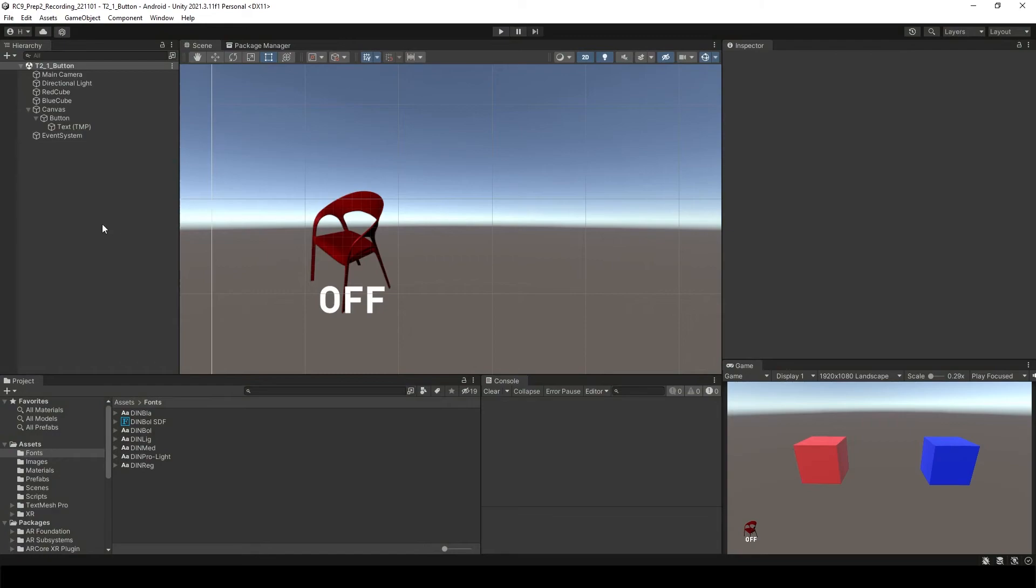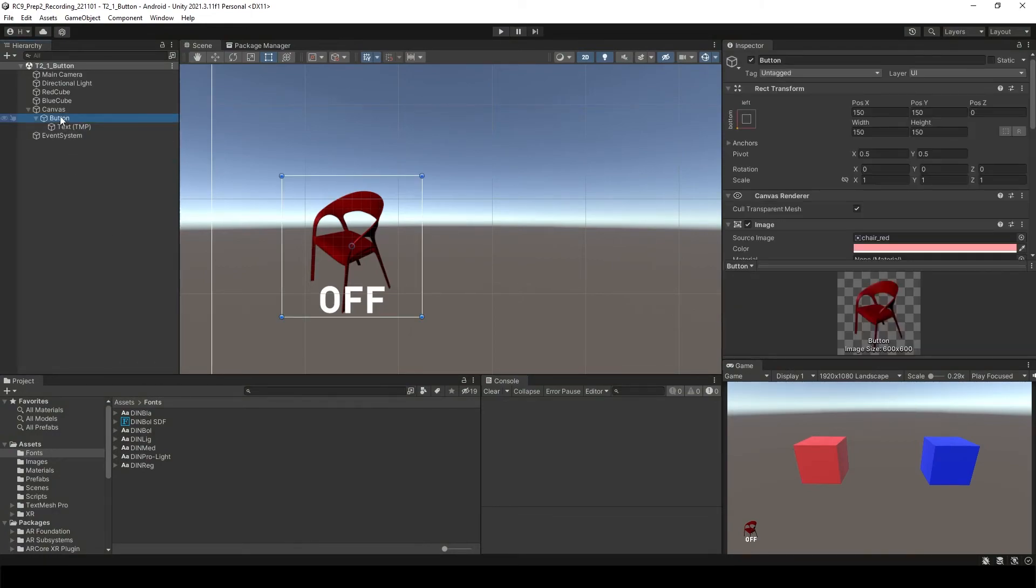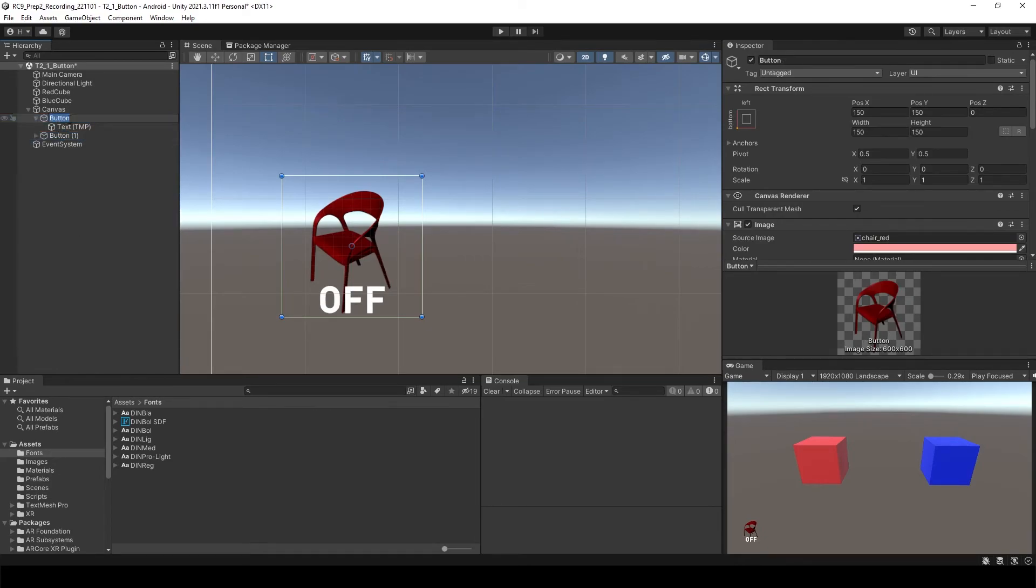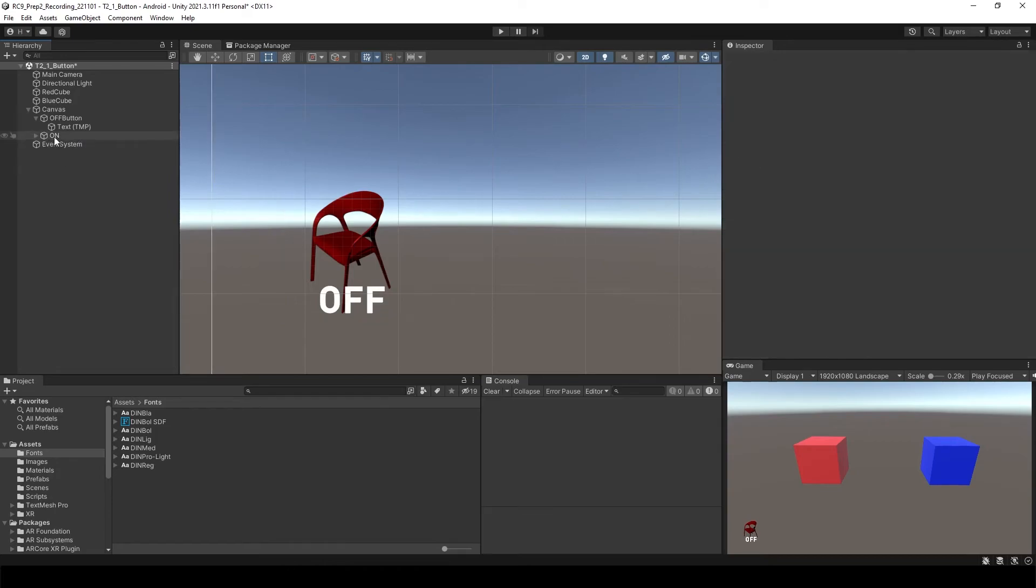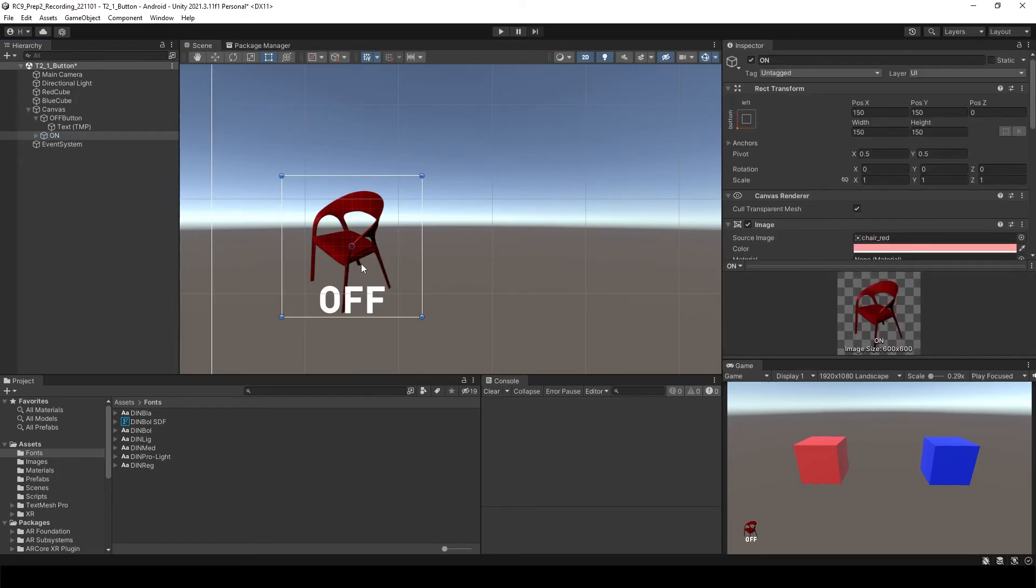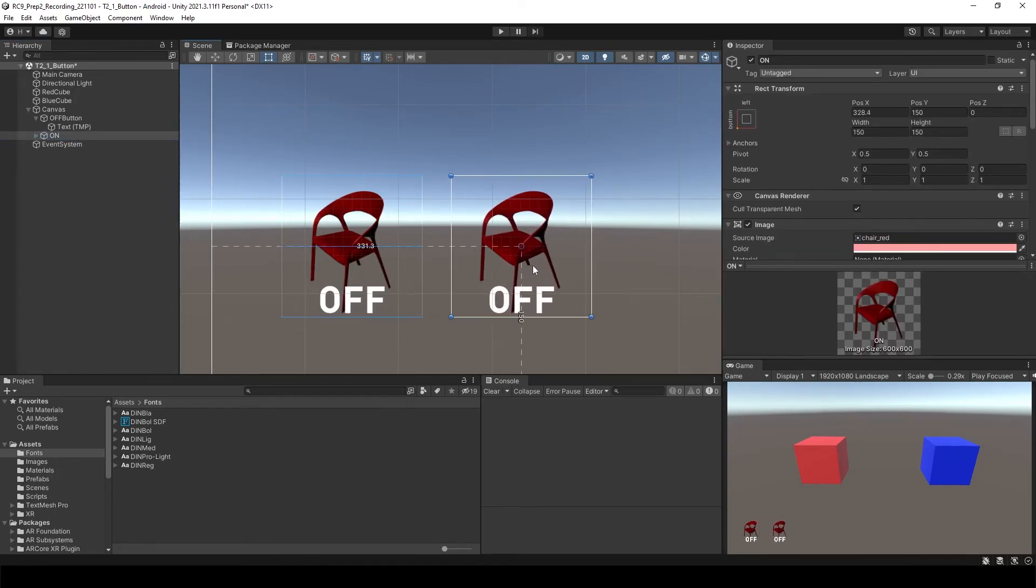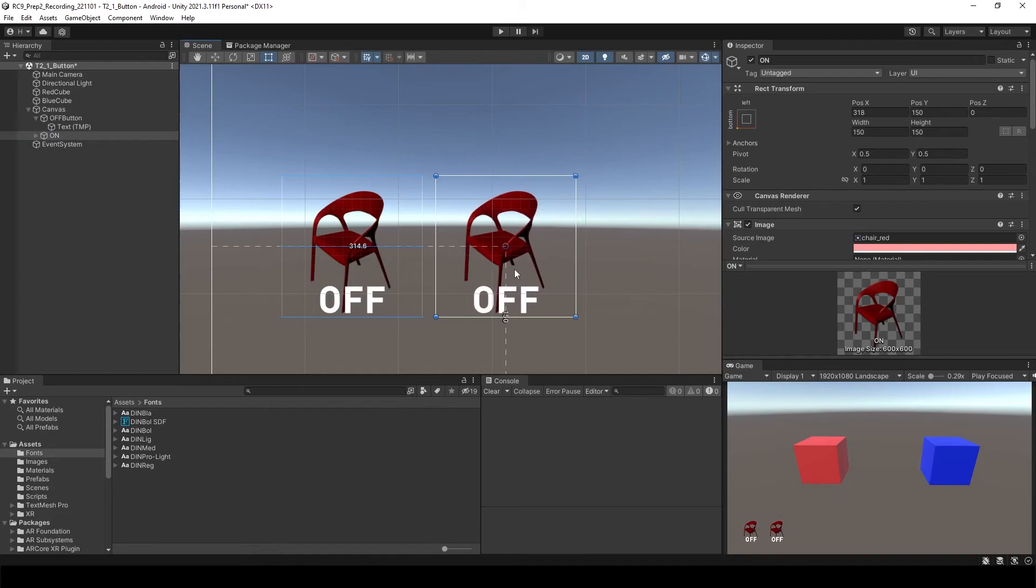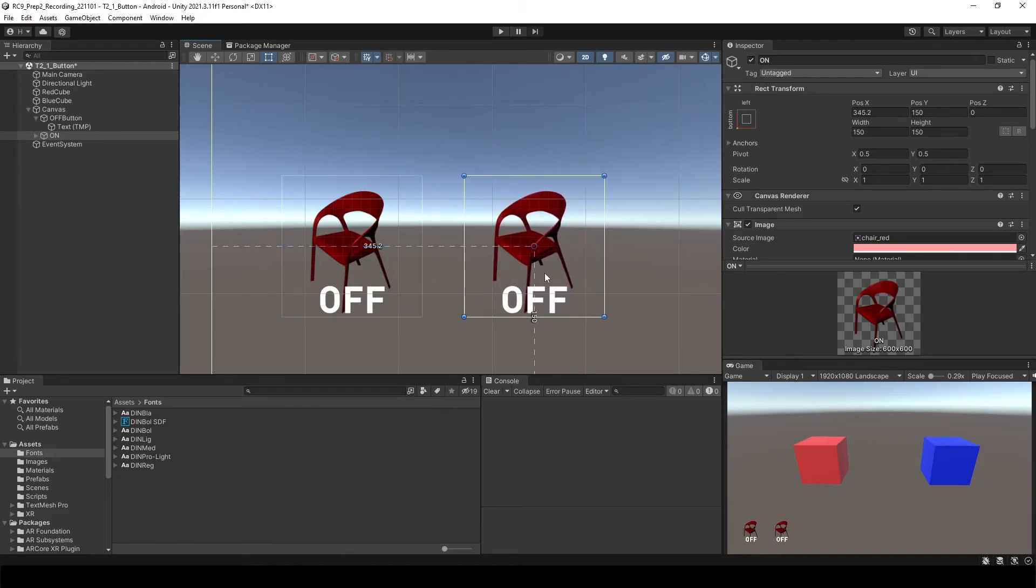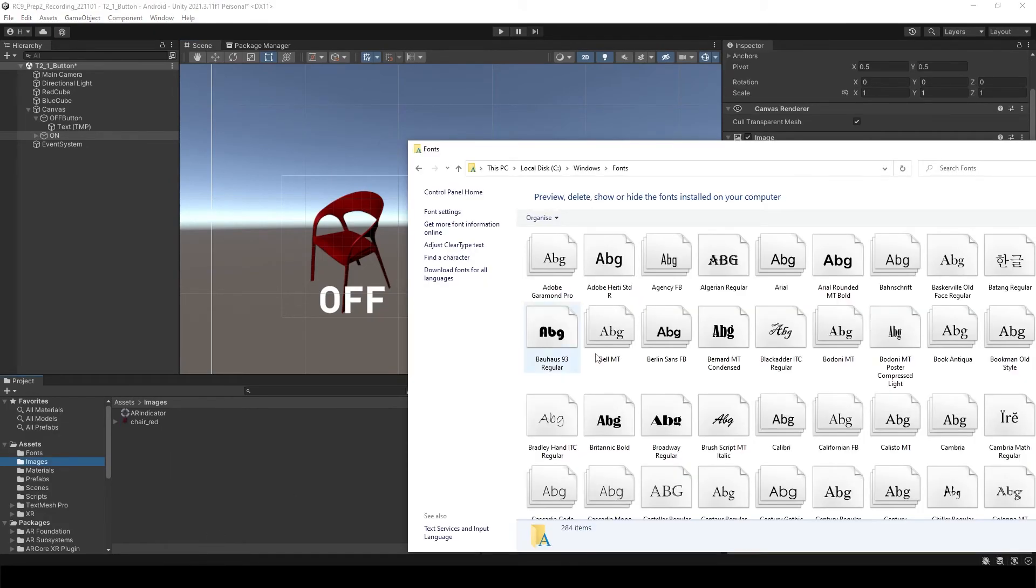To make a turn on button, let's copy this button first. Use Control D and I'm gonna change the name to avoid confusion. This one is Off button and this is going to be On button. Let's move the On button around here.